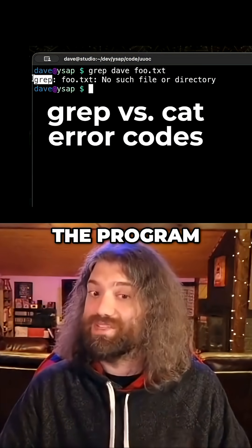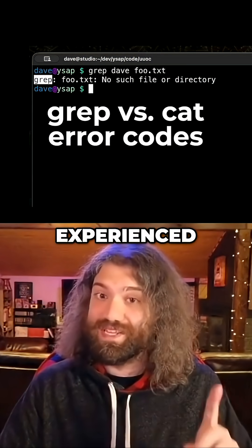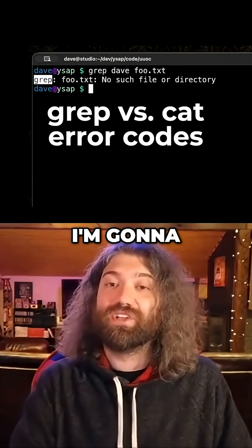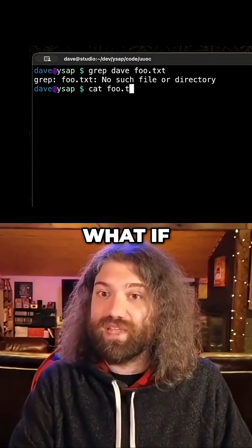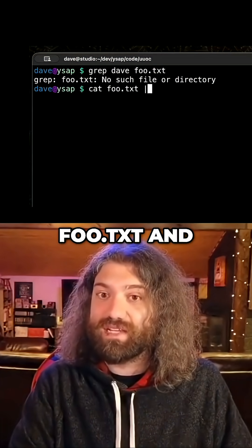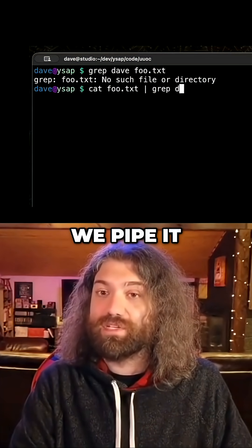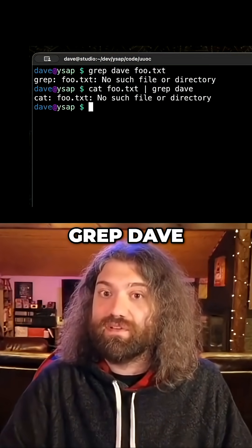grep, the program, is the one that experienced the error. I'm going to show you a couple examples of this — what if we cat foo.txt and we pipe it to grep dave?